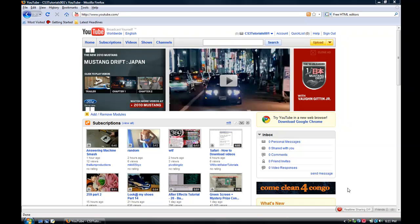Hey, what's up YouTube, this is CS3Tutorials. Welcome to my first tutorial on HTML editing and programming. So let's get started.